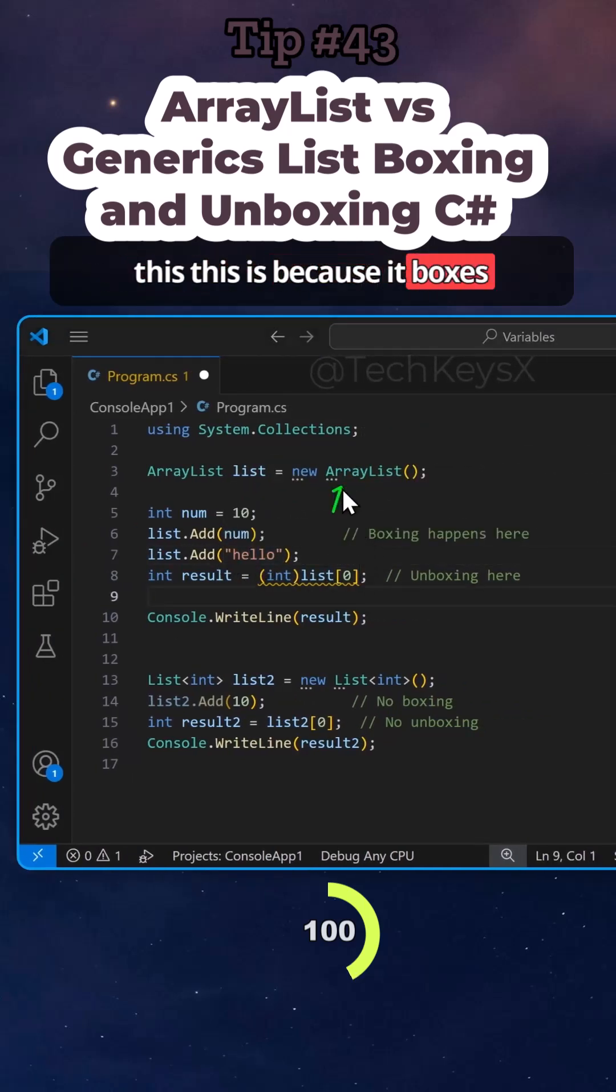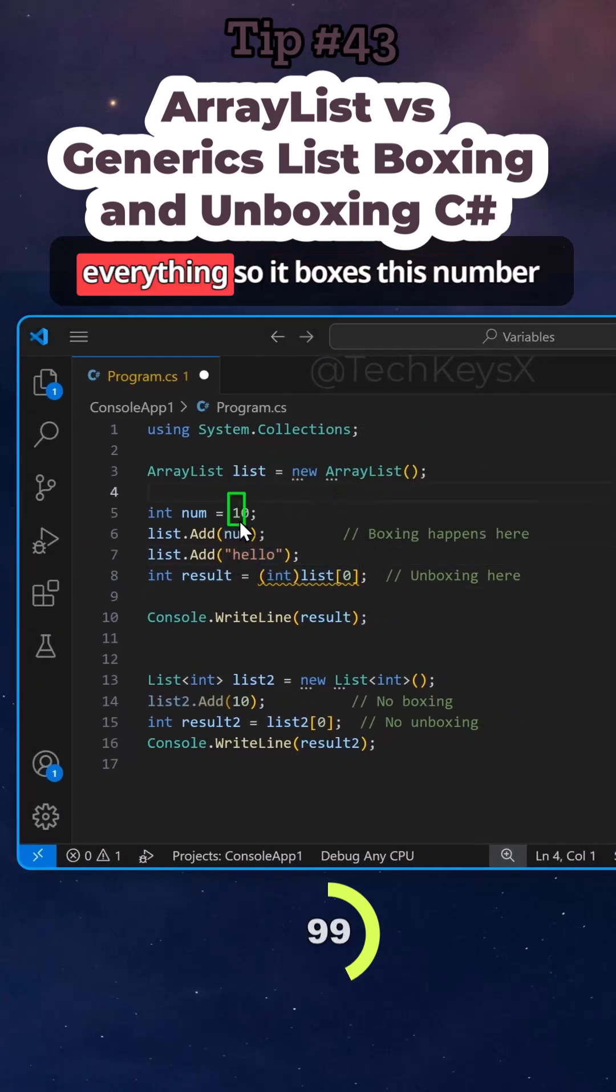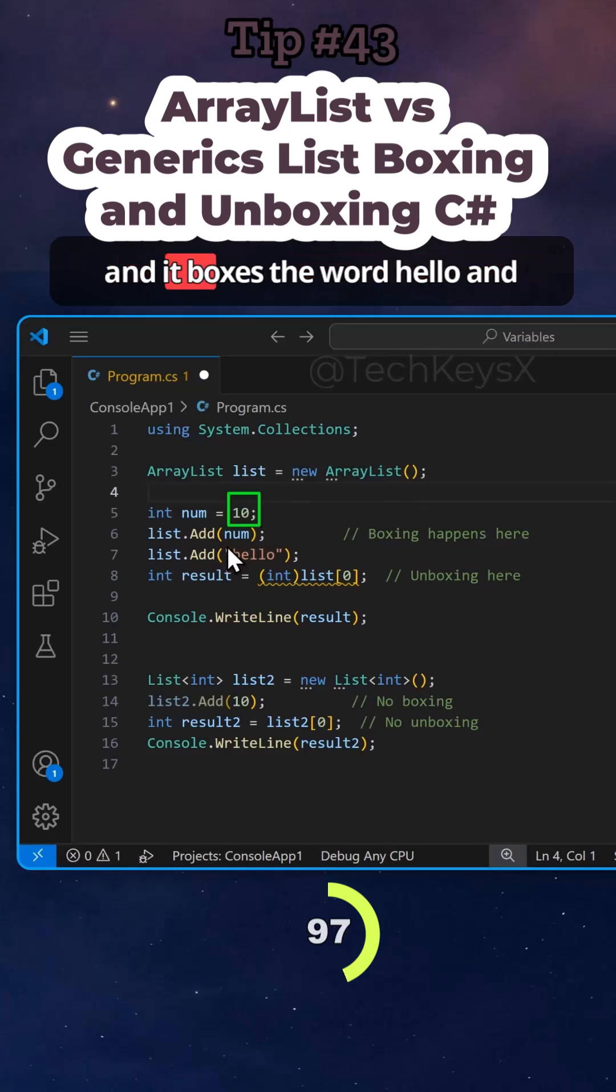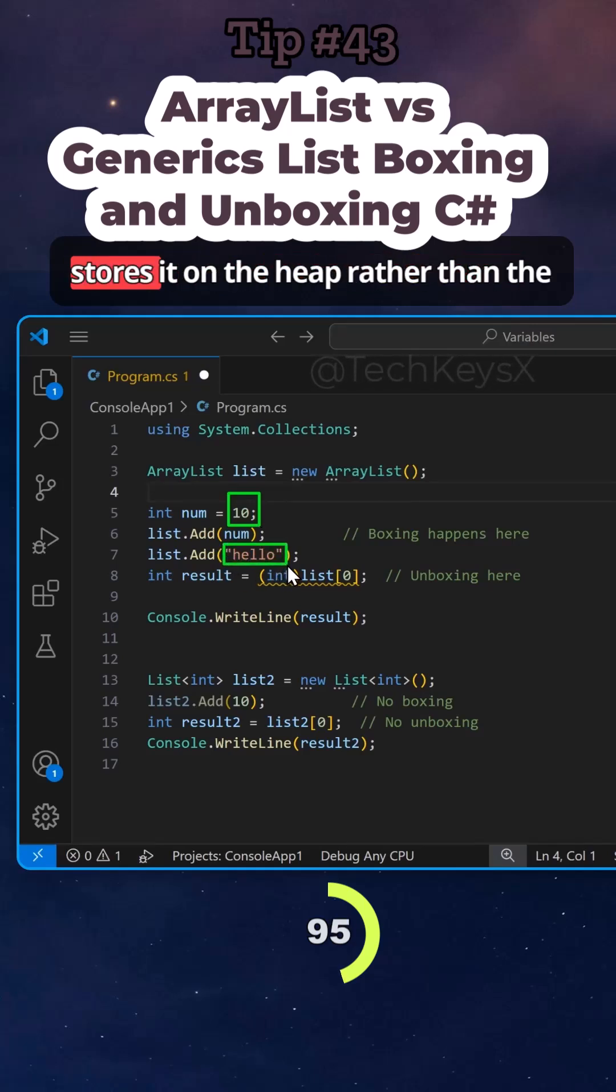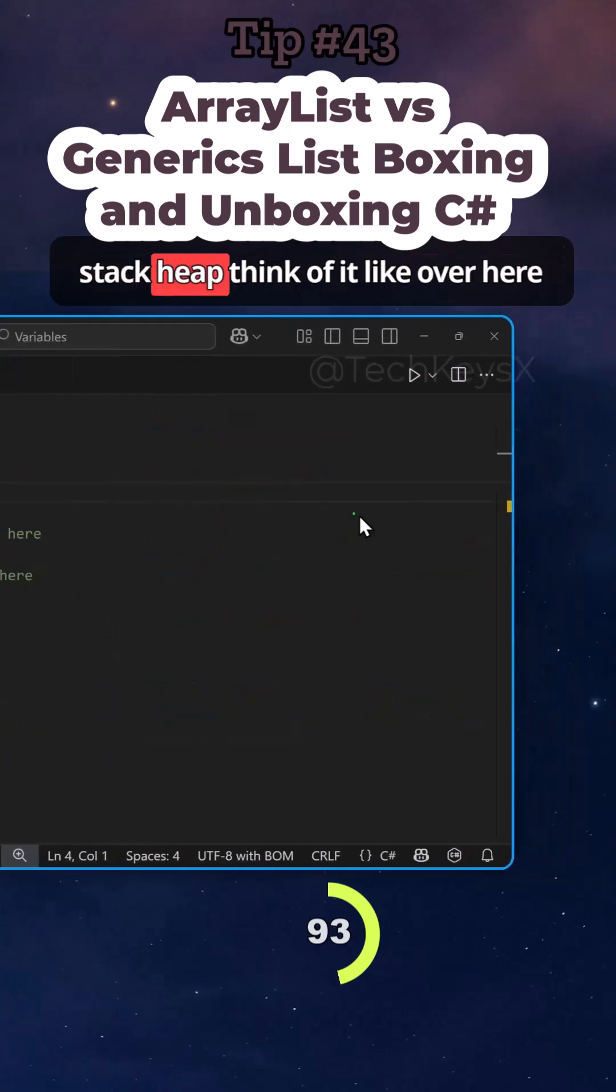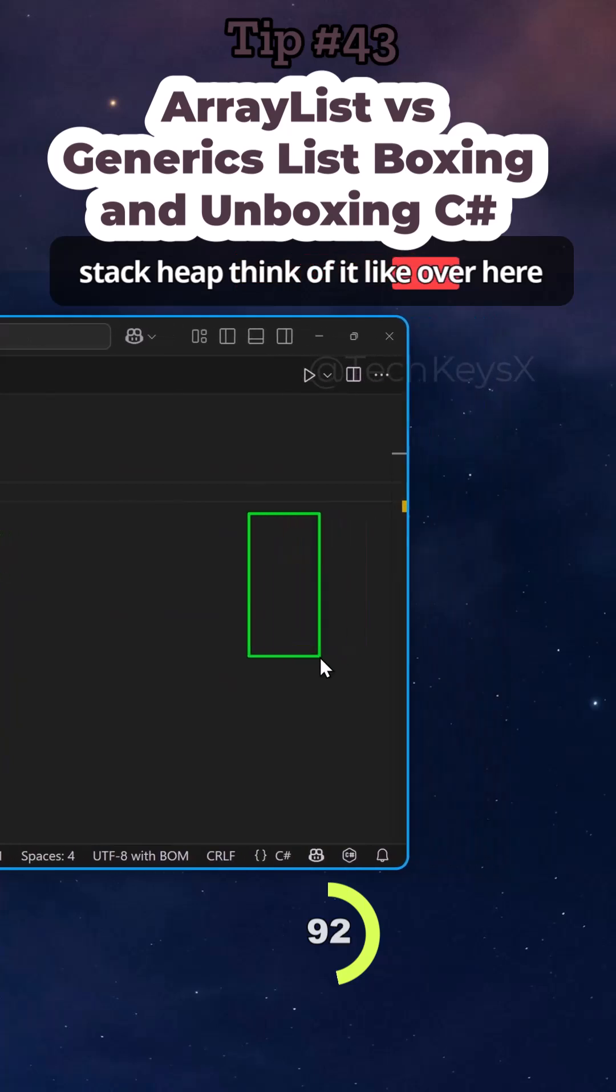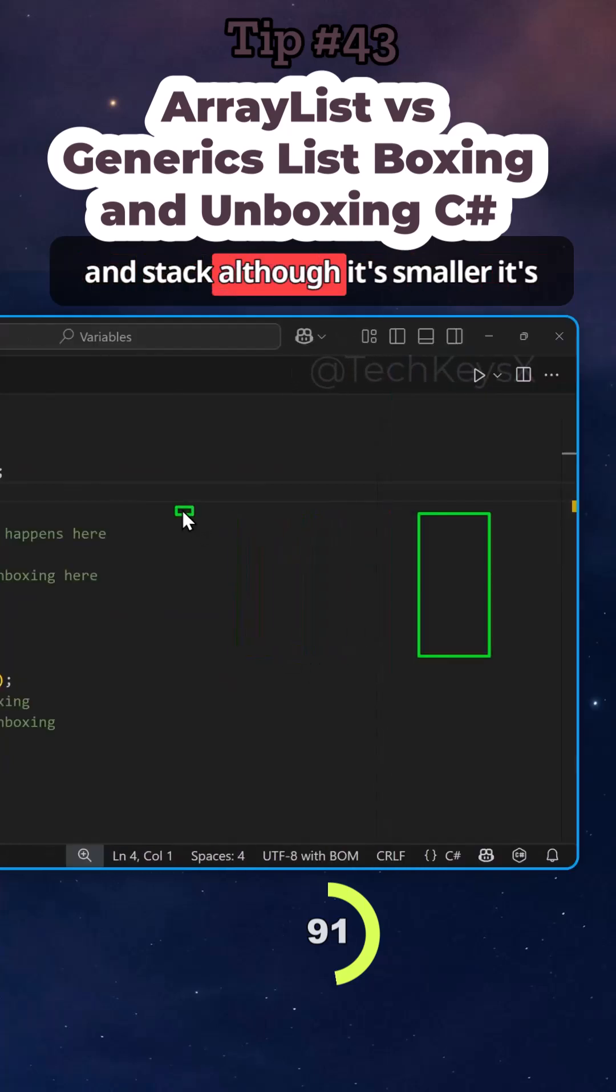This is because it boxes everything. So it boxes this number and it boxes the word hello and stores it on the heap rather than the stack. Think of it like over here on stack.